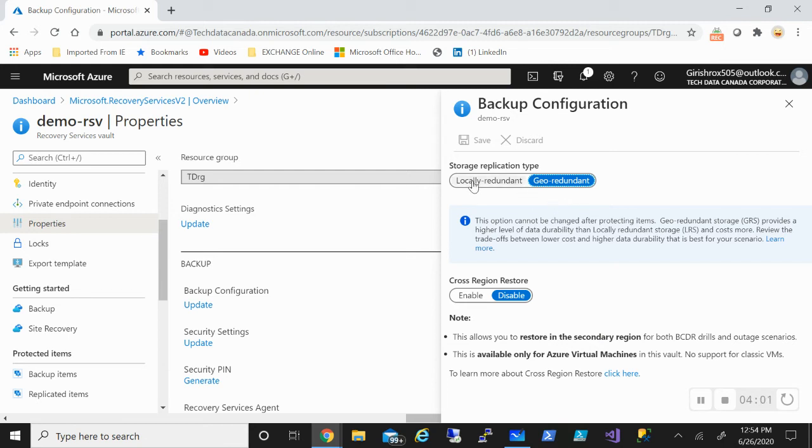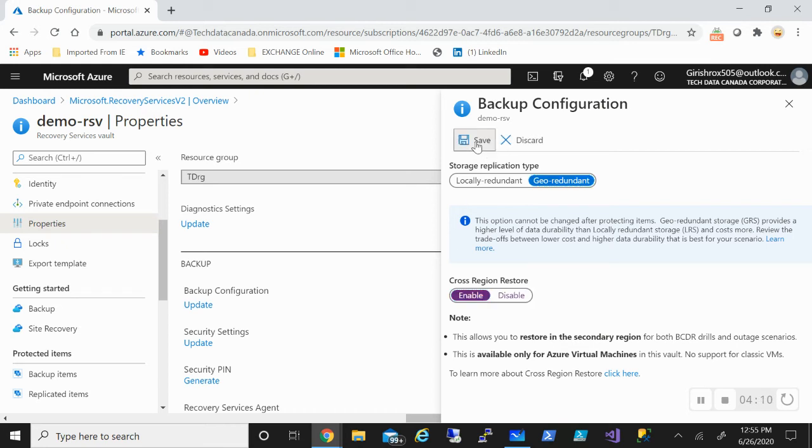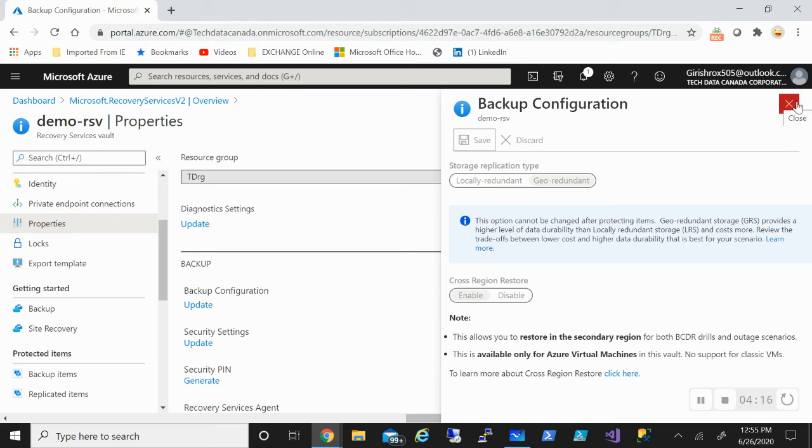If you want to change it to locally redundant, you won't be able to use this. So that is what is recommended. And the other thing is that you need to enable the cross-region restore. So you click on the enable button and click on save. So this is the prerequisite you need to have in order to utilize this feature.